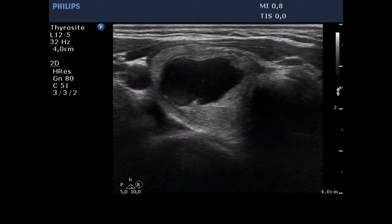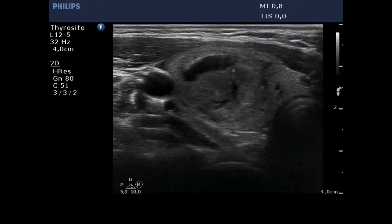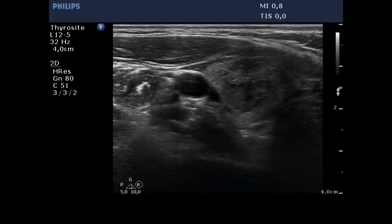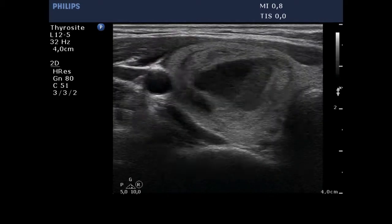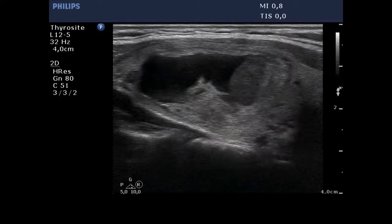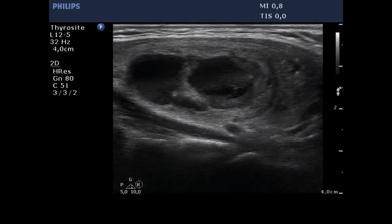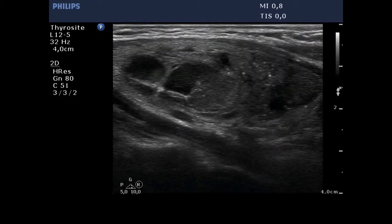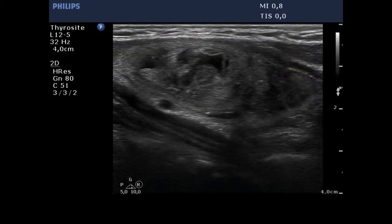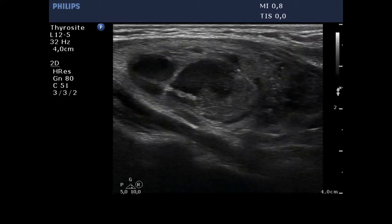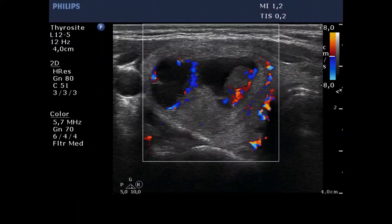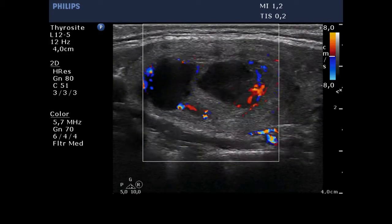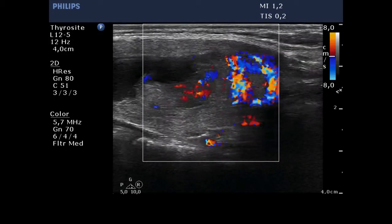A large cystic lesion occupies almost the whole right lobe. This is a central type or spongiform cyst. In the lower pole, or next to it, there is a cap-like hypoechoic lesion having numerous microcalcifications and less bright nonspecific granules as well. Longitudinal scan reveals that the hypoechoic nodule is located outside the larger cyst. The vascularization of this area is irregularly increased.